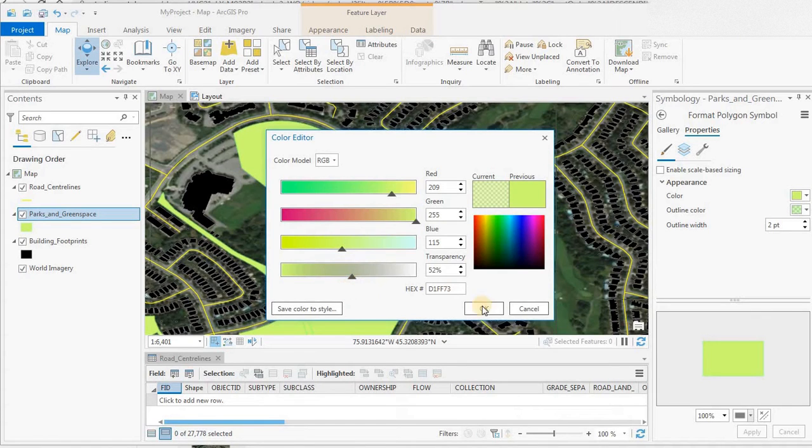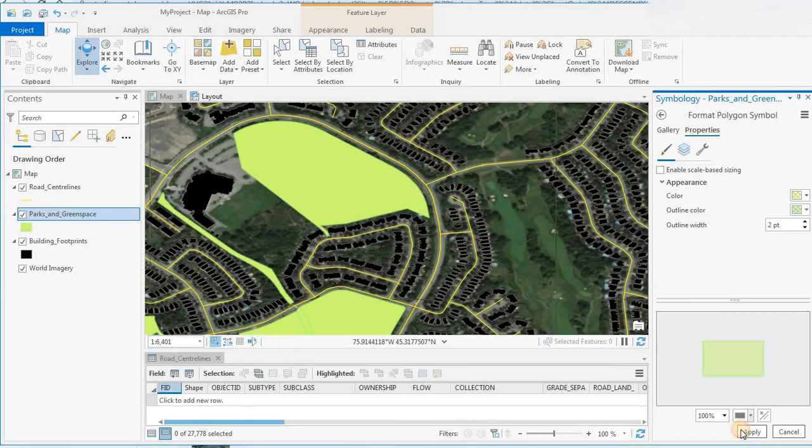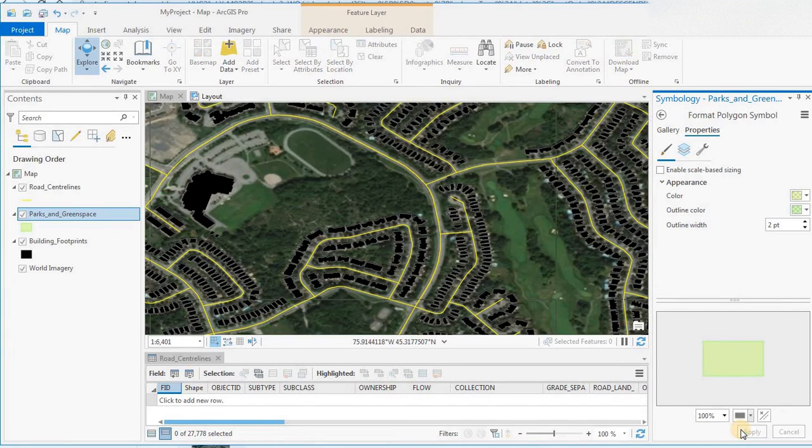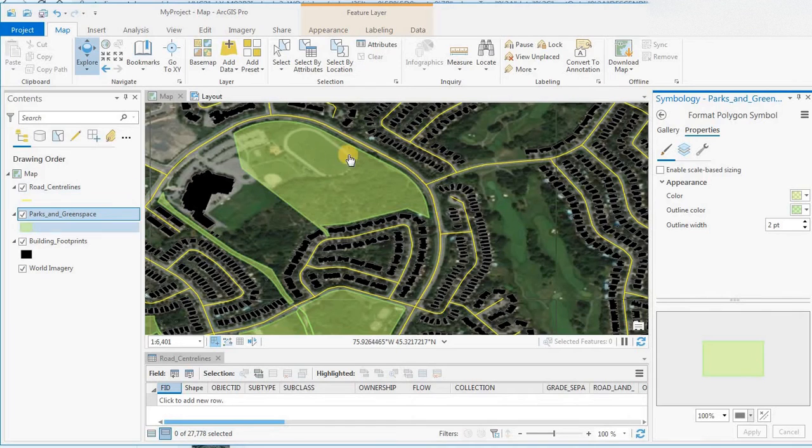If we crank that up to 50% and apply, you can see the transparency has come through on that layer.